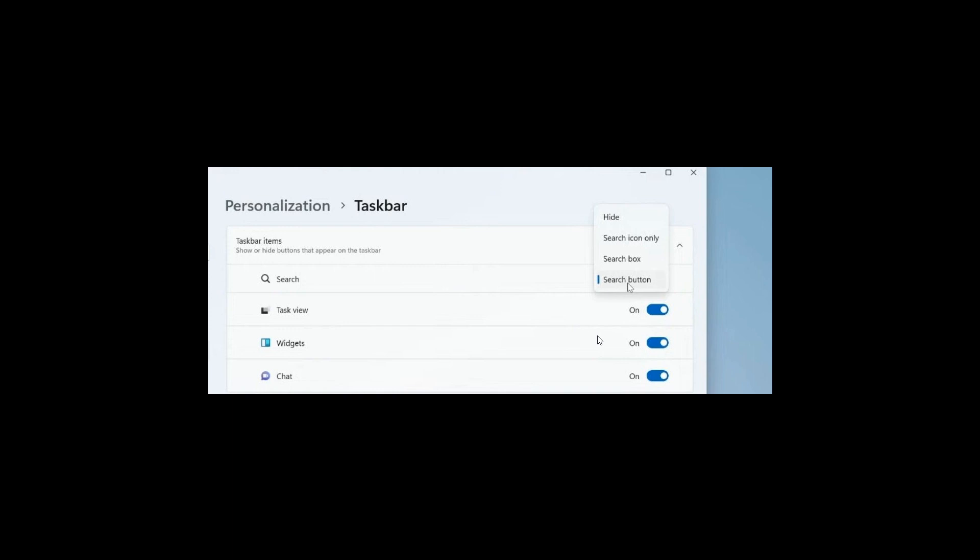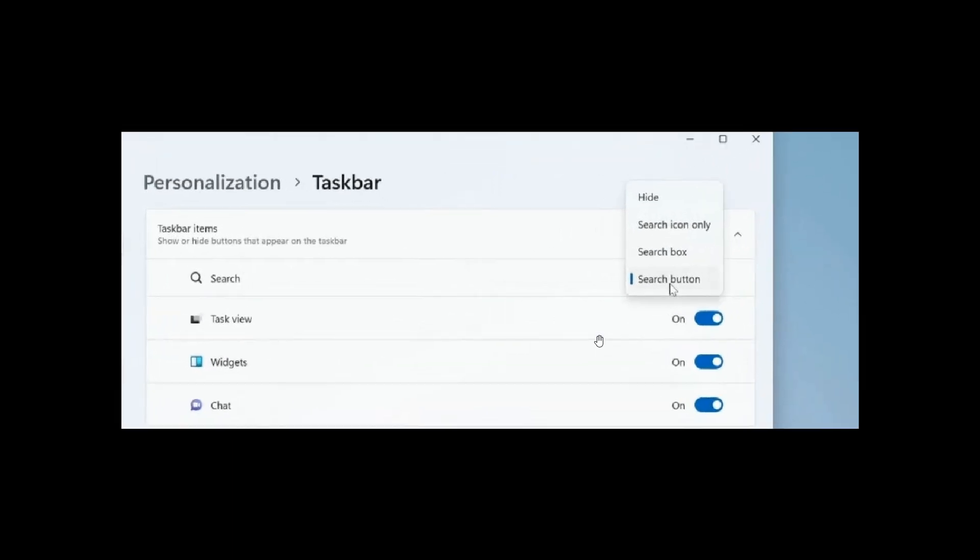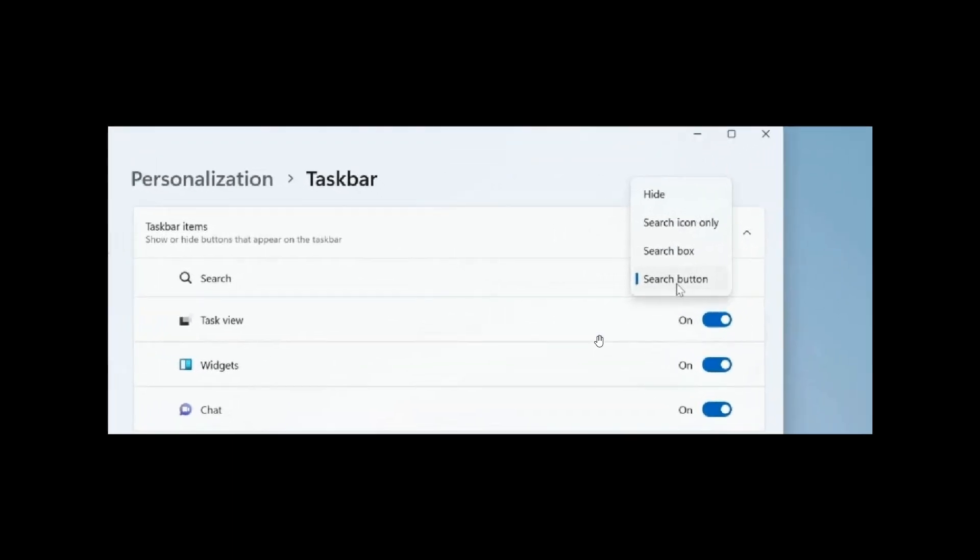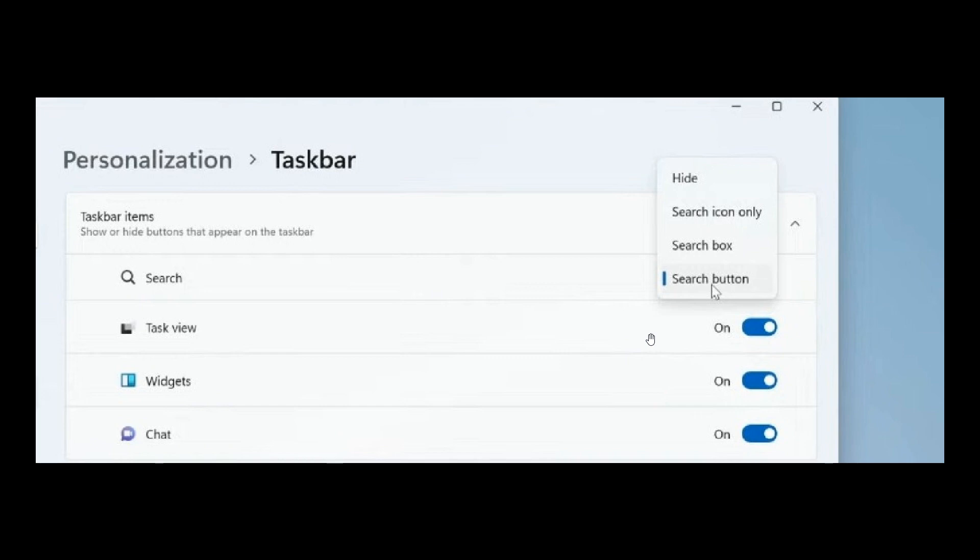In the Dev Channel build, if you head over to the personalization taskbar page, if this image is a little bit grainy, I do apologize. With the search, we have some options. You can obviously hide it, search icon only, the search box and the search button. So you have a couple of options.